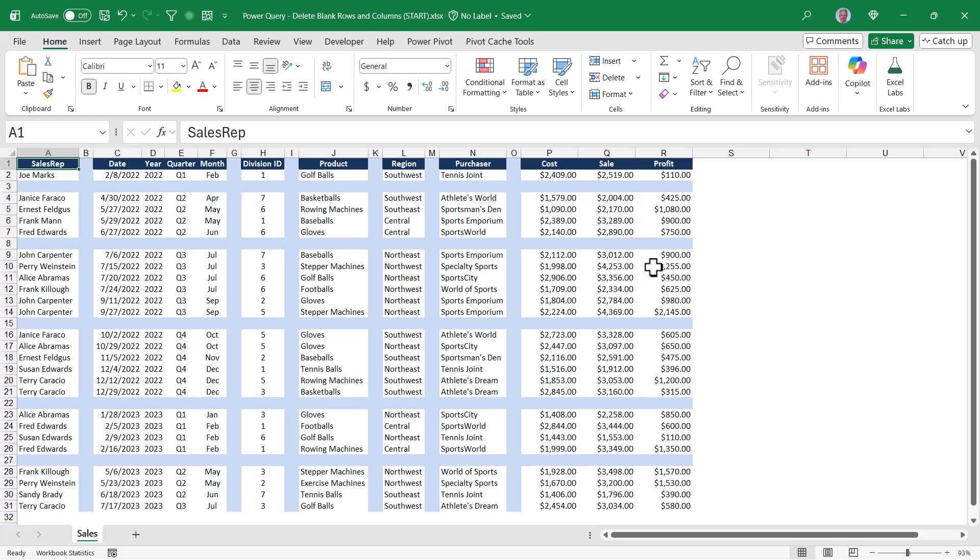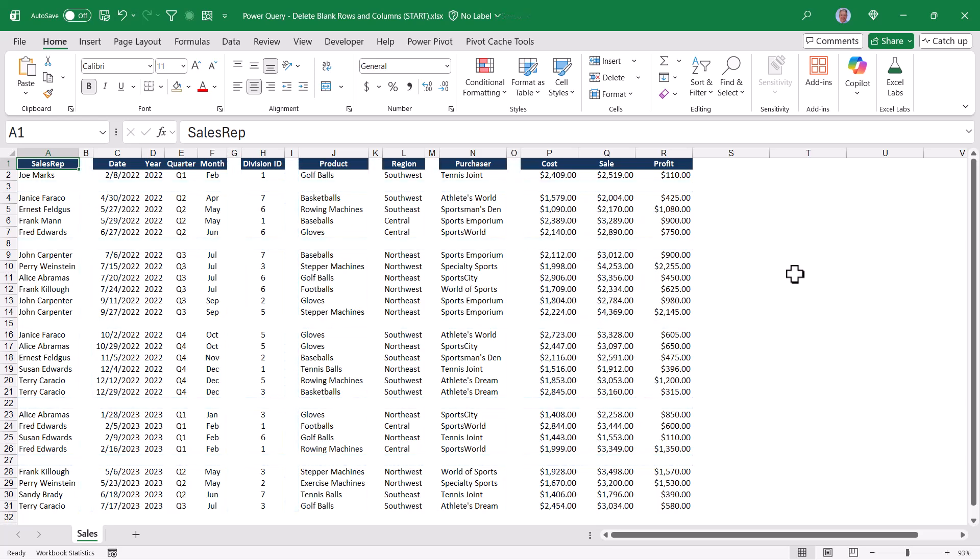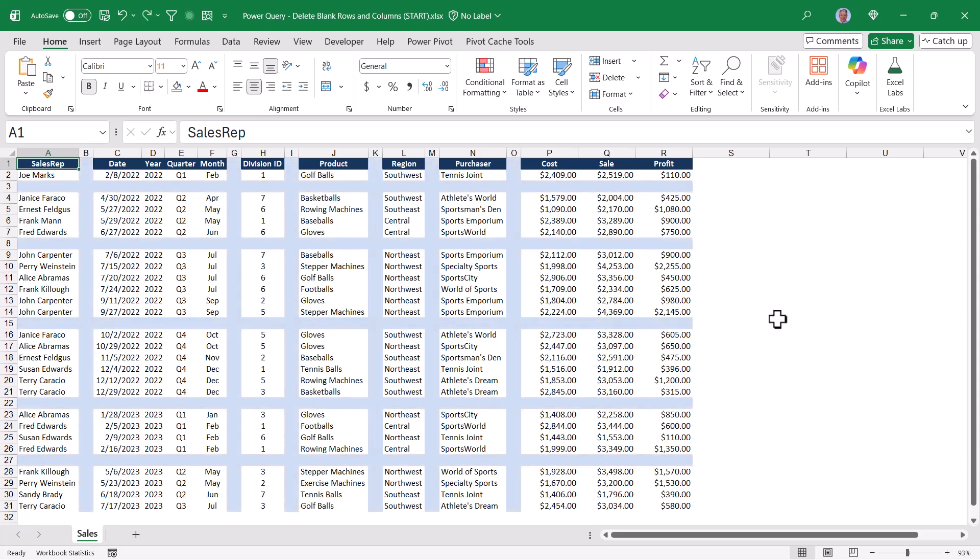We're using blank rows to separate each quarter of information, and we're using some blank columns to separate categories of information. I've shaded the blank rows and blank columns blue just so they stand out, but in the real world it would probably look something like this. Having the blue shade just really makes it obvious what the issue is.